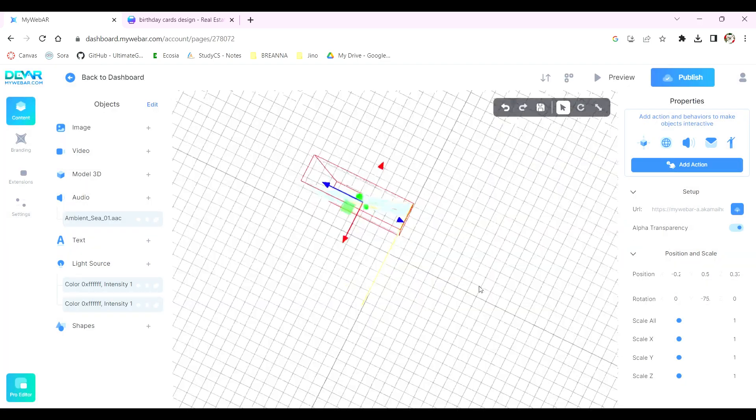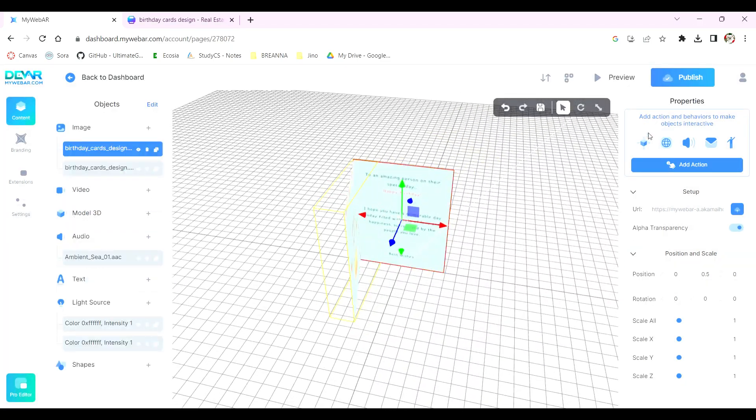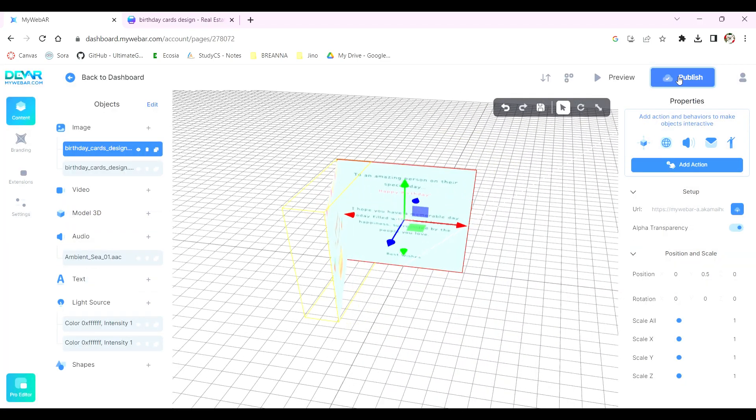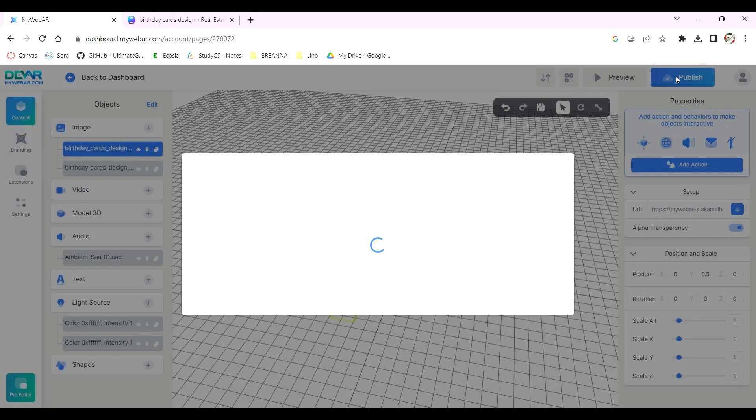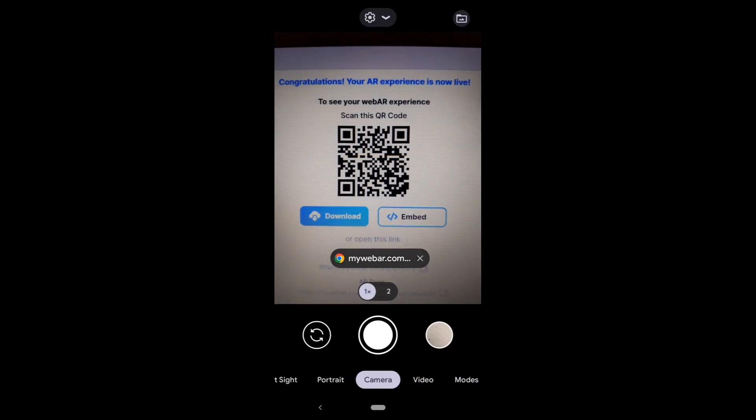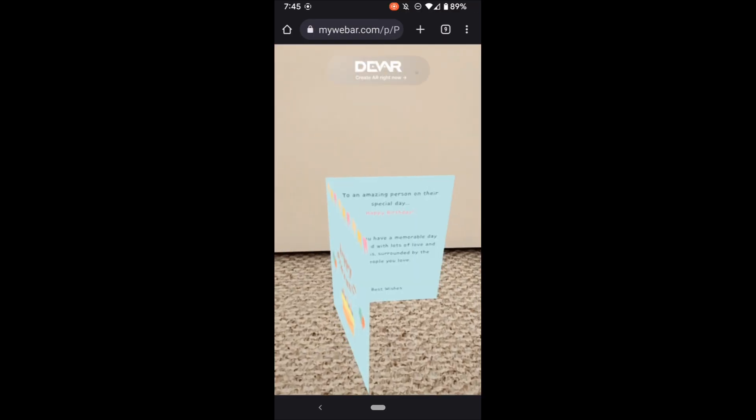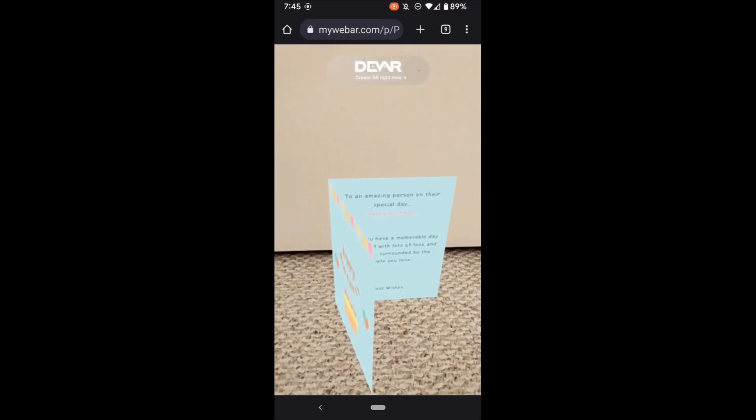Once you're finished with your design, it's time to share your creation. Click on the publish button and you'll see the link and QR code display. When people scan this QR code, they'll be able to see the AR card you've made in real life.